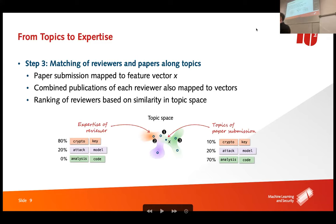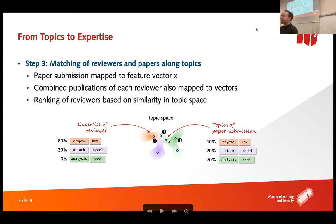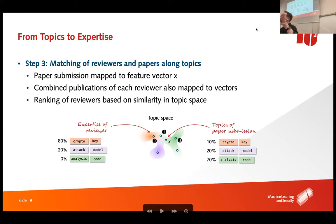There's more to TPMS beyond the core matching: load balancing (a person already with five papers can't take more), and conflicts of interest (someone may not be allowed to review a paper). We model these in the paper, but here we assume that if someone is similar to a paper, they review it.